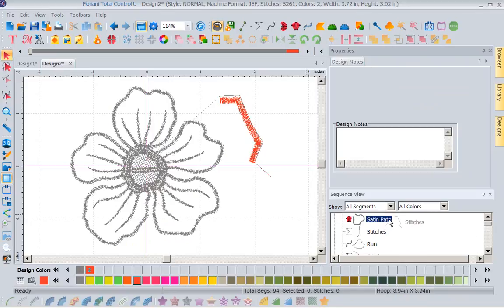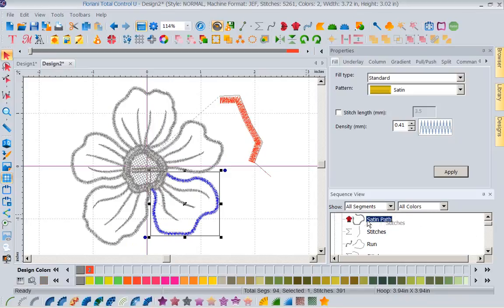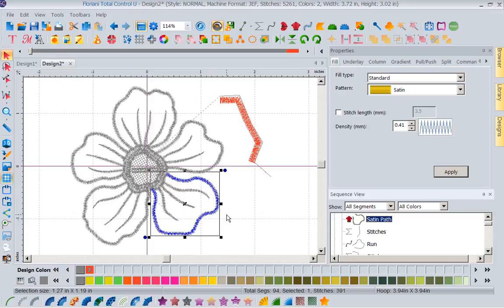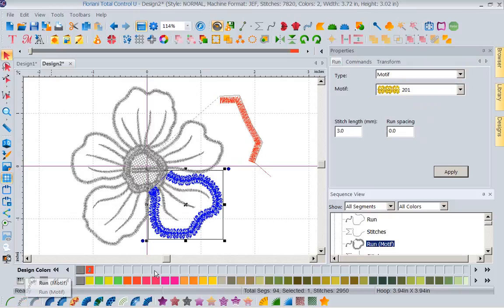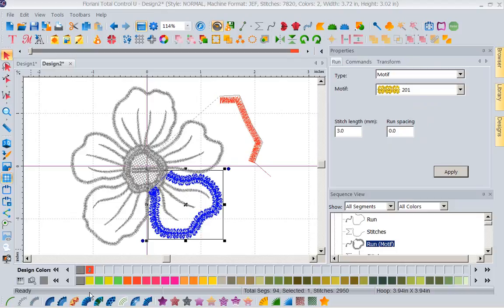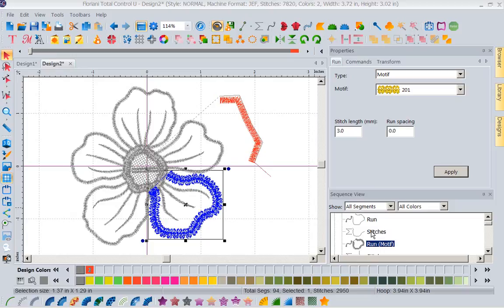I would select it, now look, I just grabbed only the satin path, I didn't grab the stitches. Now I can change that, I can say I want that to have a different density, I want it to have a different width, maybe I want that to be a decorative stitch. So when you're trying to edit a design, if you grab a piece of a design and you can't understand why you do not have tools that are available, I guarantee you it's because you have gotten a stitches in there.